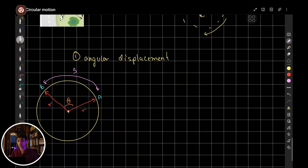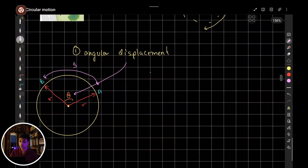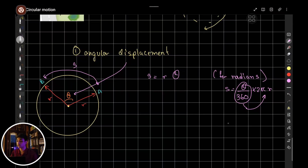But we're not using arc length to denote the displacement. What we are using is theta — the angular displacement. You might be familiar with the equation S = rθ, which is for radians only. For degrees, it's a different equation where S equals theta divided by 360 times 2πr. Here, theta over 360 is the ratio of the angle, and 2πr is the circumference — you're multiplying the ratio by the circumference to get the part of the arc that is traveled.